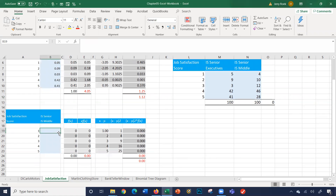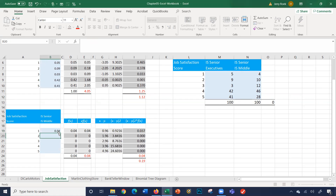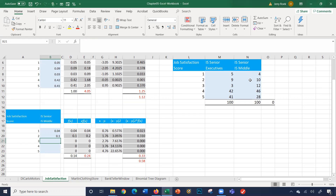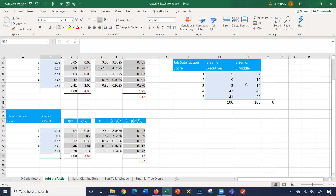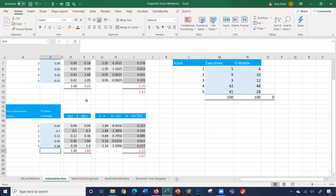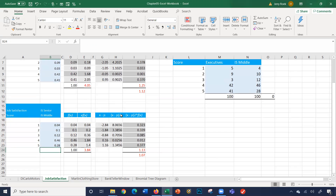Now let's look at the middle managers. We had 4% for a score of 1, 10% for a score of 2, 12% for a score of 3, 46% for a score of 4, and 28% for a score of 5. This gives us an expected value of 3.38. So the middle managers score a little less than the executives, but notably there is less variance and the standard deviation is less as well.